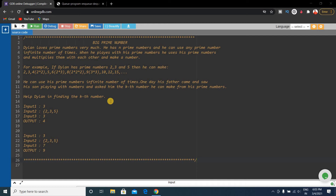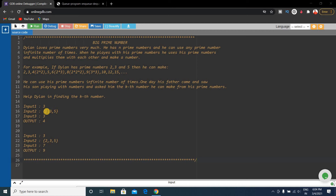I'll explain the input in a simple manner. The first input is the number of prime numbers — here it's 3. The second input gives those 3 prime numbers: 2, 3, and 5. The third input is k — you have to find the kth position number. So what is the third position number in the array?